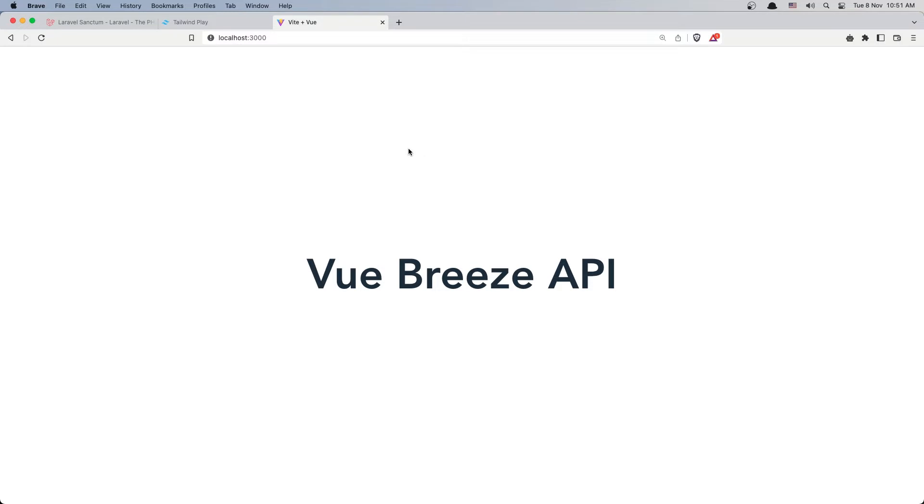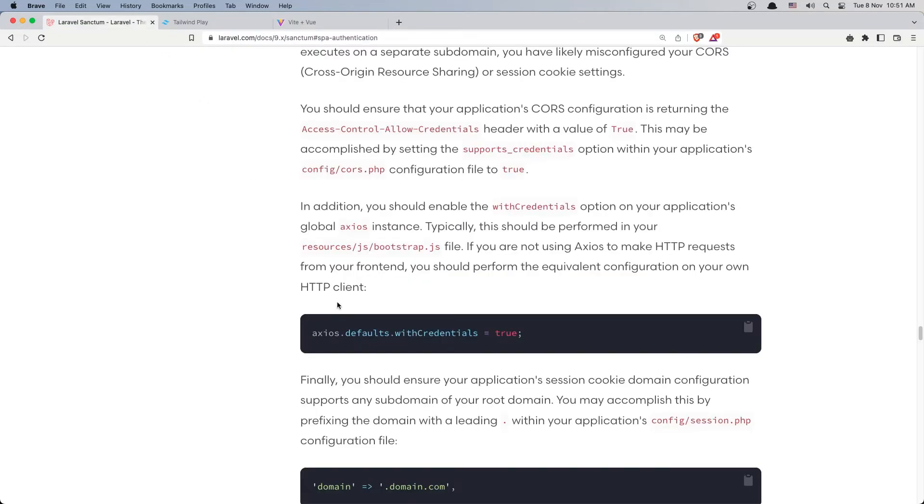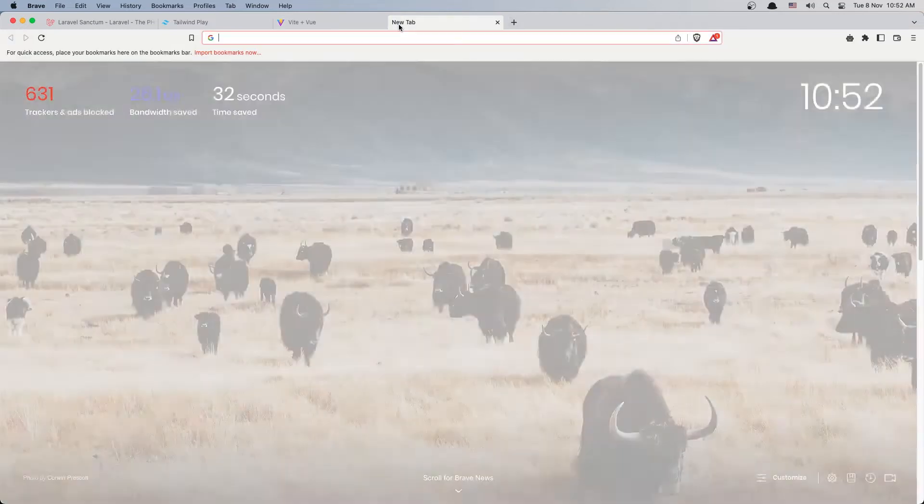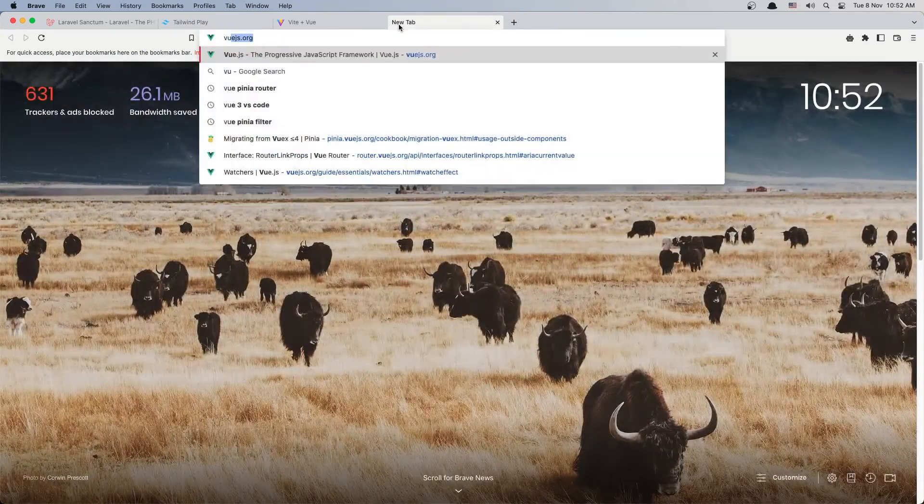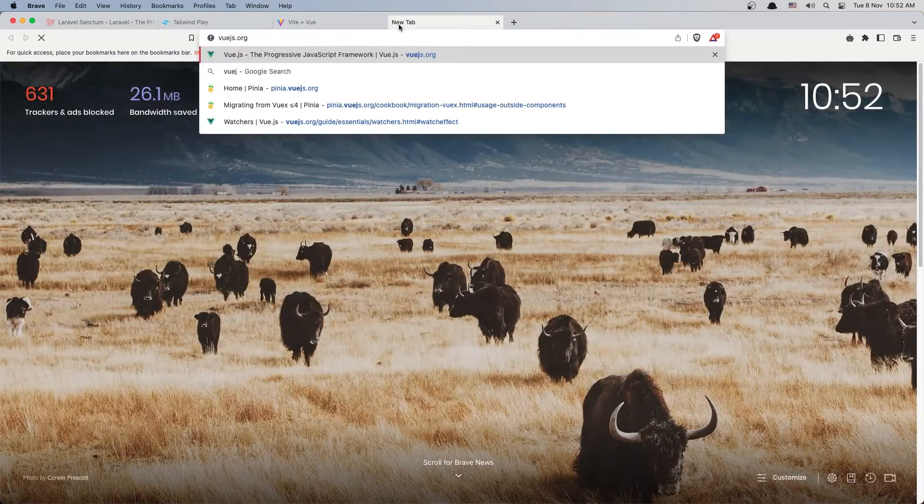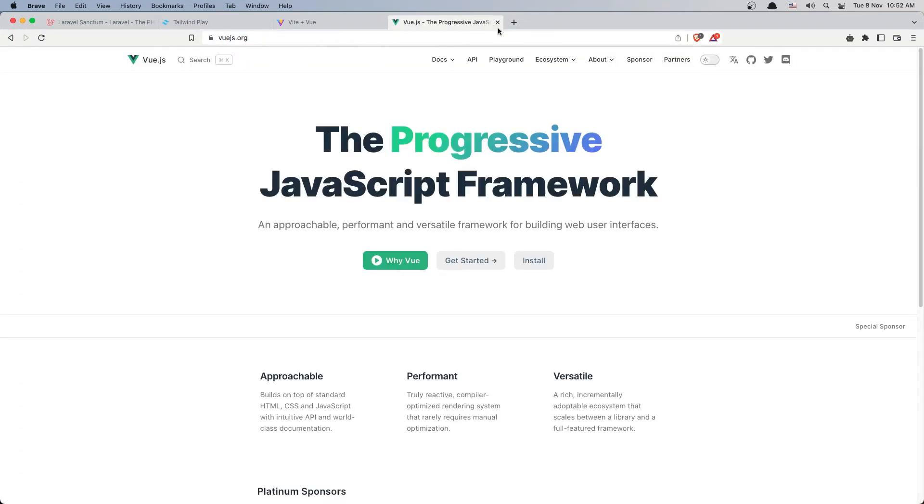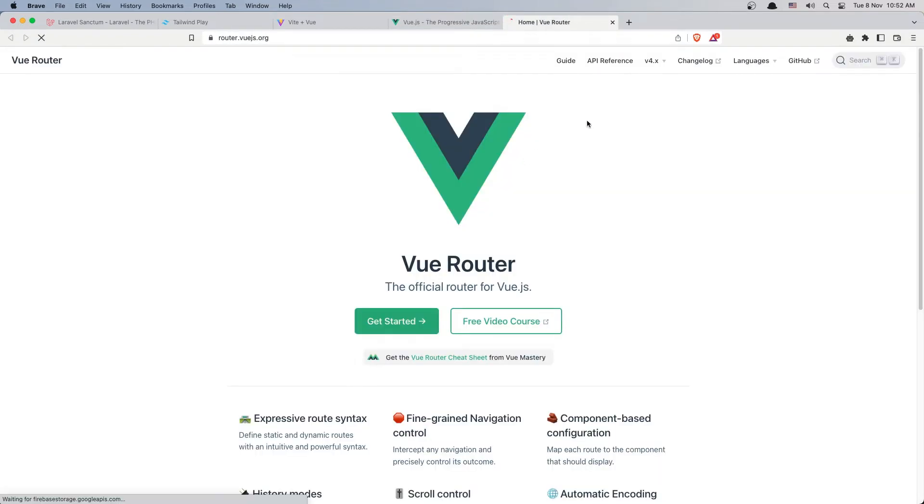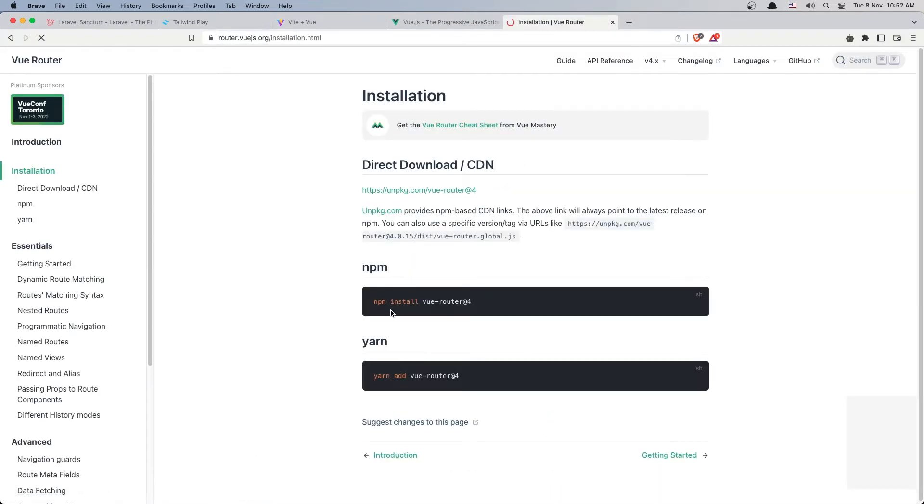Good, now we need to install Axios, also the Vue Router and Pinia. And I have created two small tutorials for Vue Router 4 and for Pinia if you are interested you can find in the channel. So let's navigate to vuejs.org and in the ecosystem here we have Vue Router. So let's get started and install Vue Router 4.